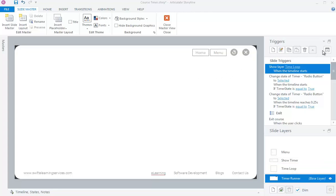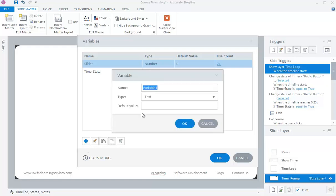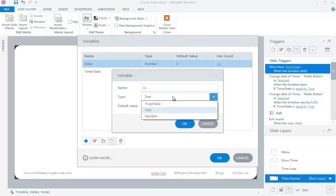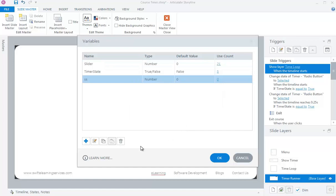Click on the X sign to create variables. Create a variable using the plus sign. Create three number variables with any name. I have named them as TSS, MM, and HH.